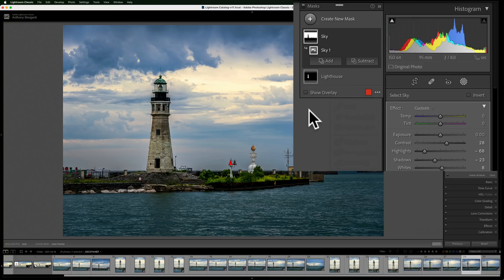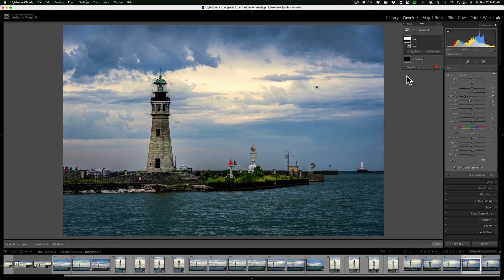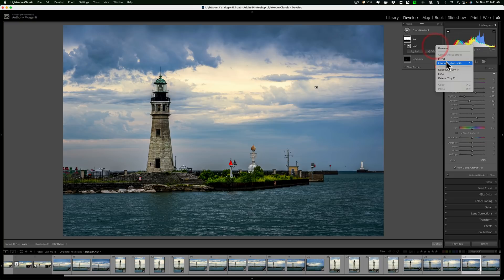So that is a lot easier than clicking on those three dots, in my opinion, going to intersect with and going over to the mask you want to intersect with. And finally, I want to draw your attention to the toolbar.